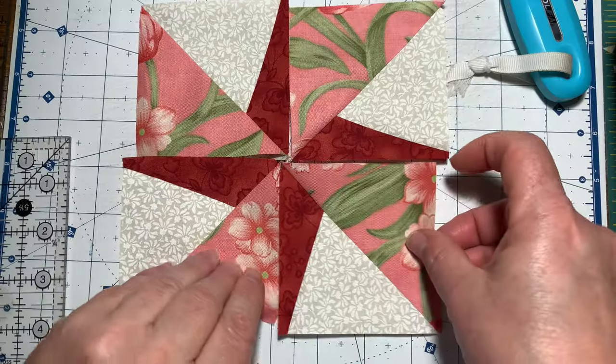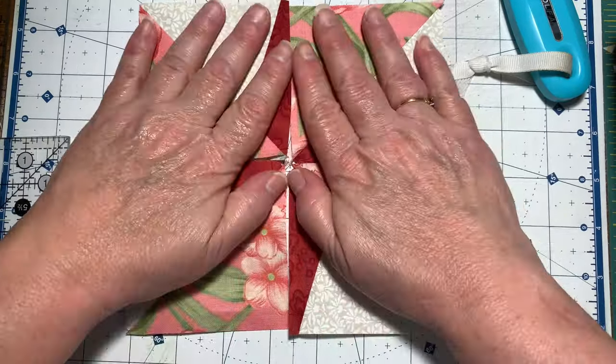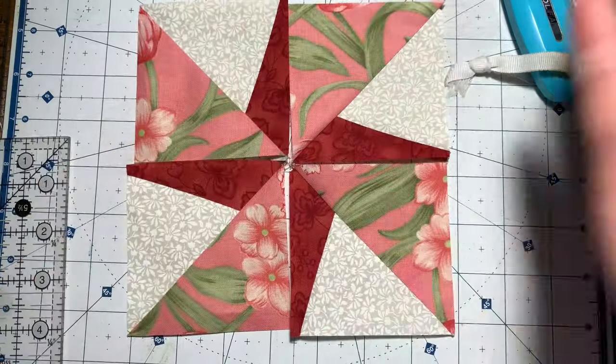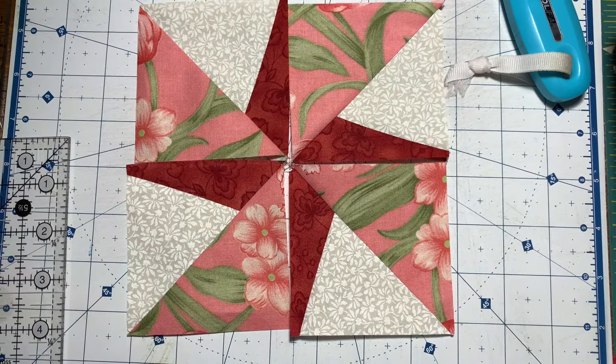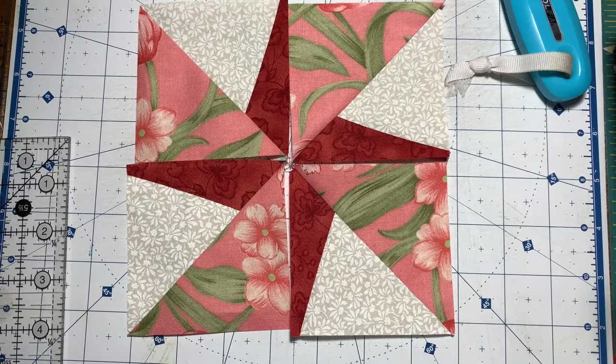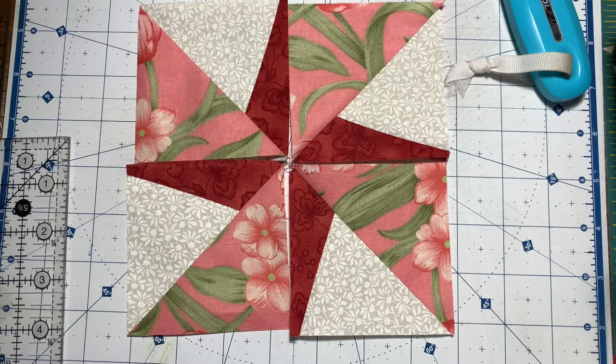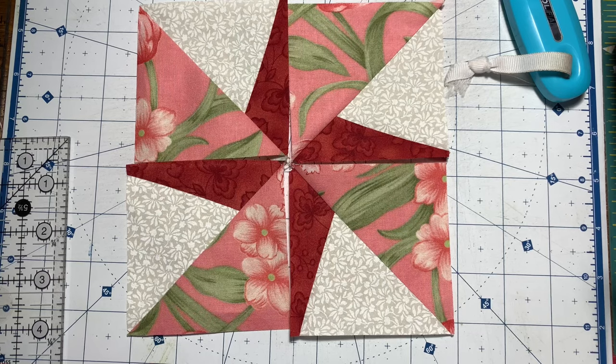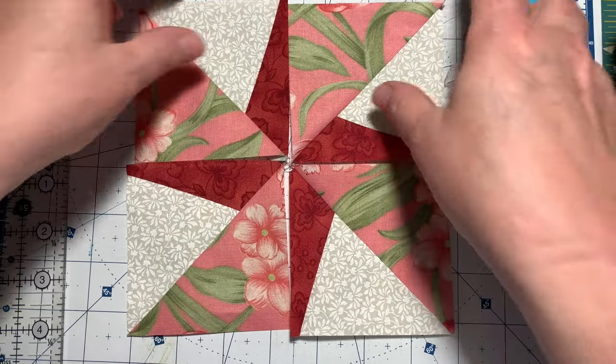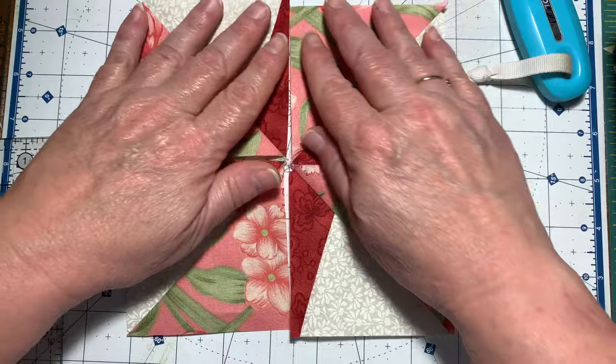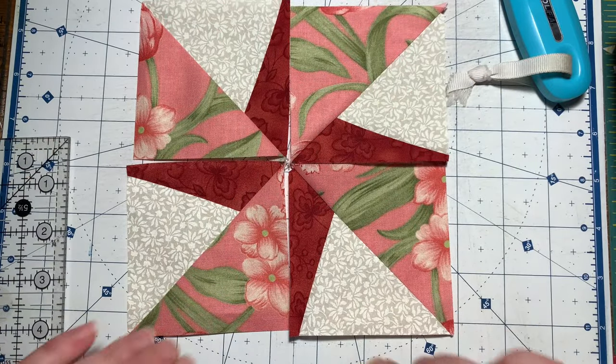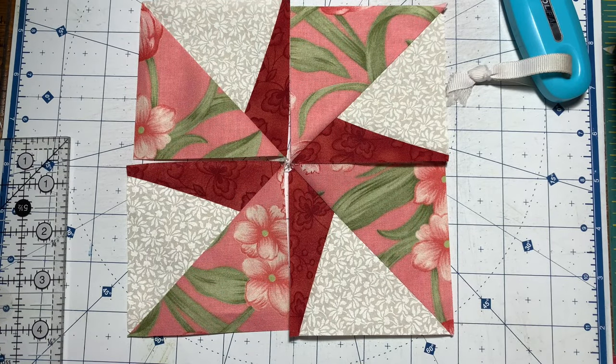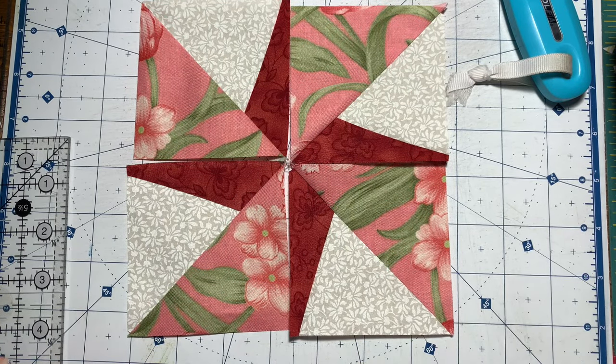I have my four patch done and now I just need to sew my four patch together. Press this however you want. If you want to press them open that's fine, if you want to press to the dark side that's fine. I would never have ever thought of making this block. This is really a neat block.